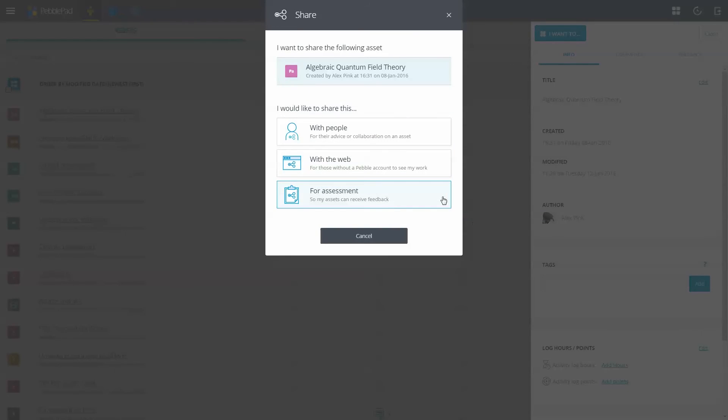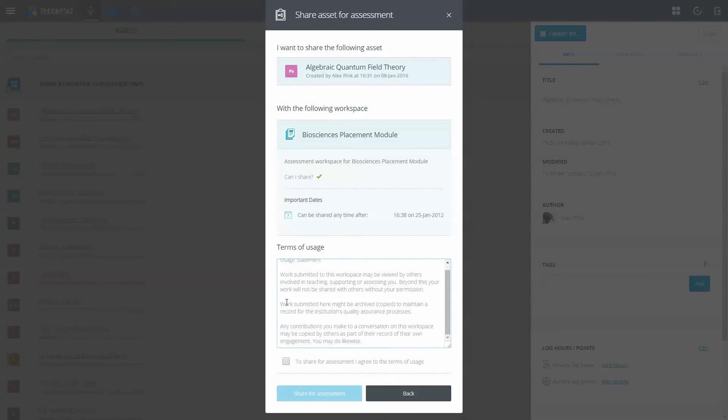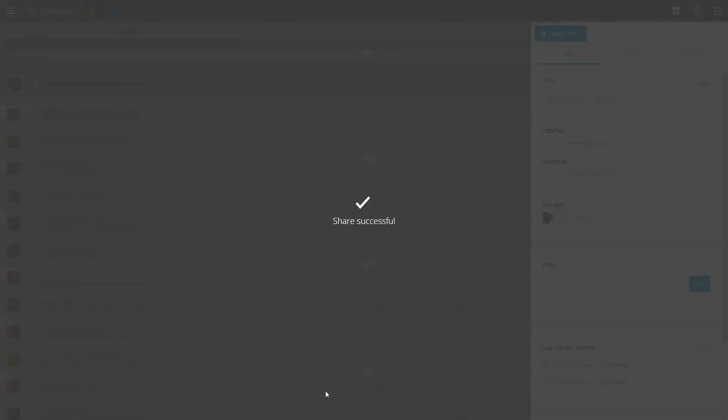When you share for assessment, you are typically providing access to your work for marking, grading and feedback, which will be controlled by others.